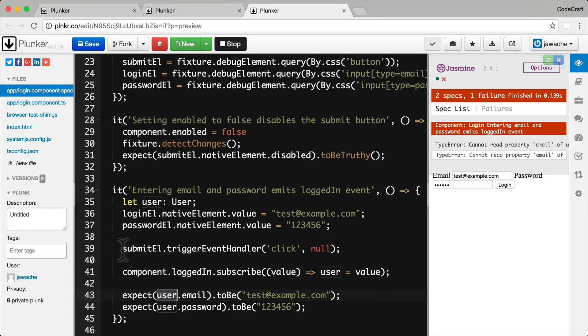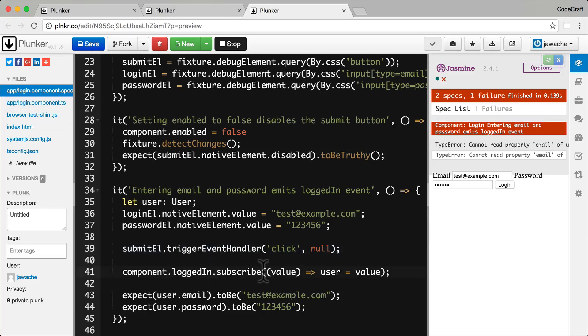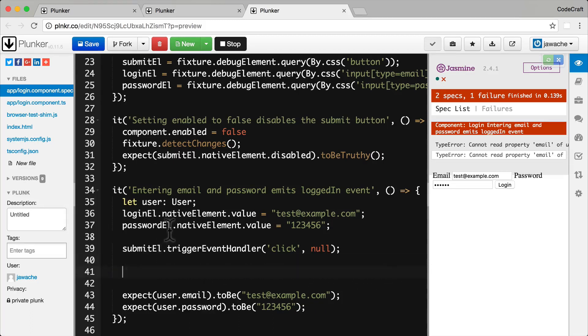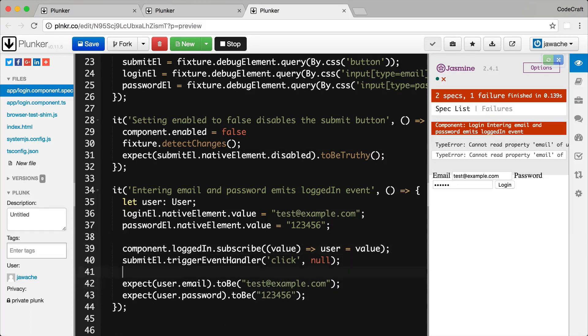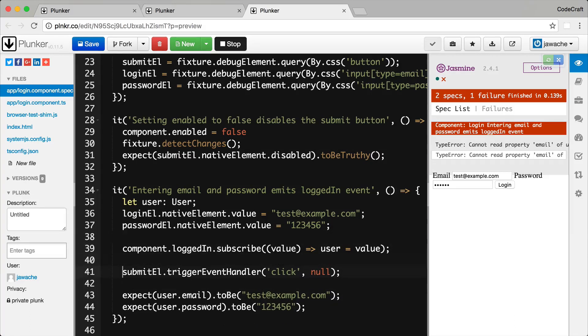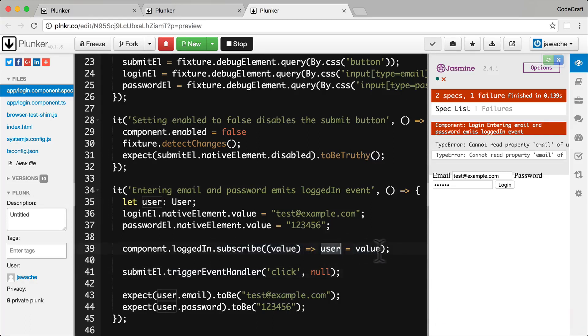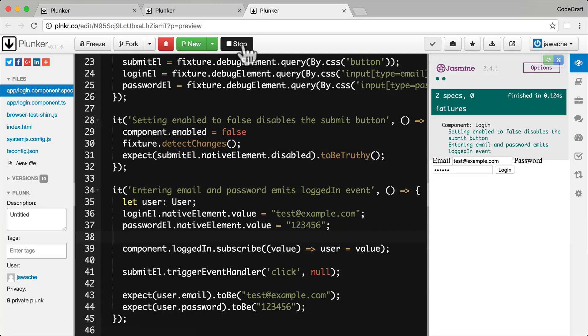That's because by the time we, on line 39, as soon as we emit this click handler, it executes all the logic in the login component, emits the event on the logged in event, but because we haven't already subscribed on it, we're not storing that on the user object. We actually have to have the subscribe above, trigger event handler there, so that when this gets called, we've already set up the callback function, and we're going to store the user that gets emitted locally on our user variable.